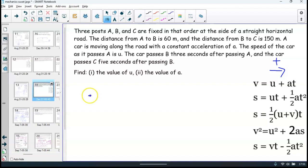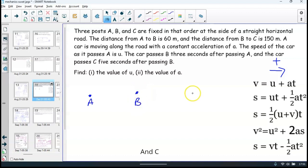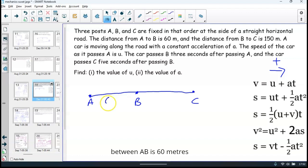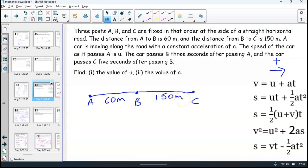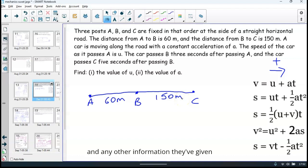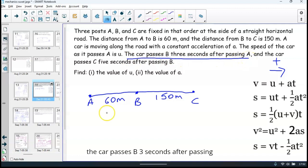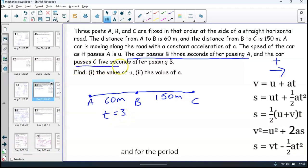So there are three posts: A, B, and C. A car is passing through the three posts. The distance between A and B is 60 meters, and the distance between B and C is 150 meters. The car passes B three seconds after passing A, so T equals 3 here. And for the period from B to C, T equals 5.